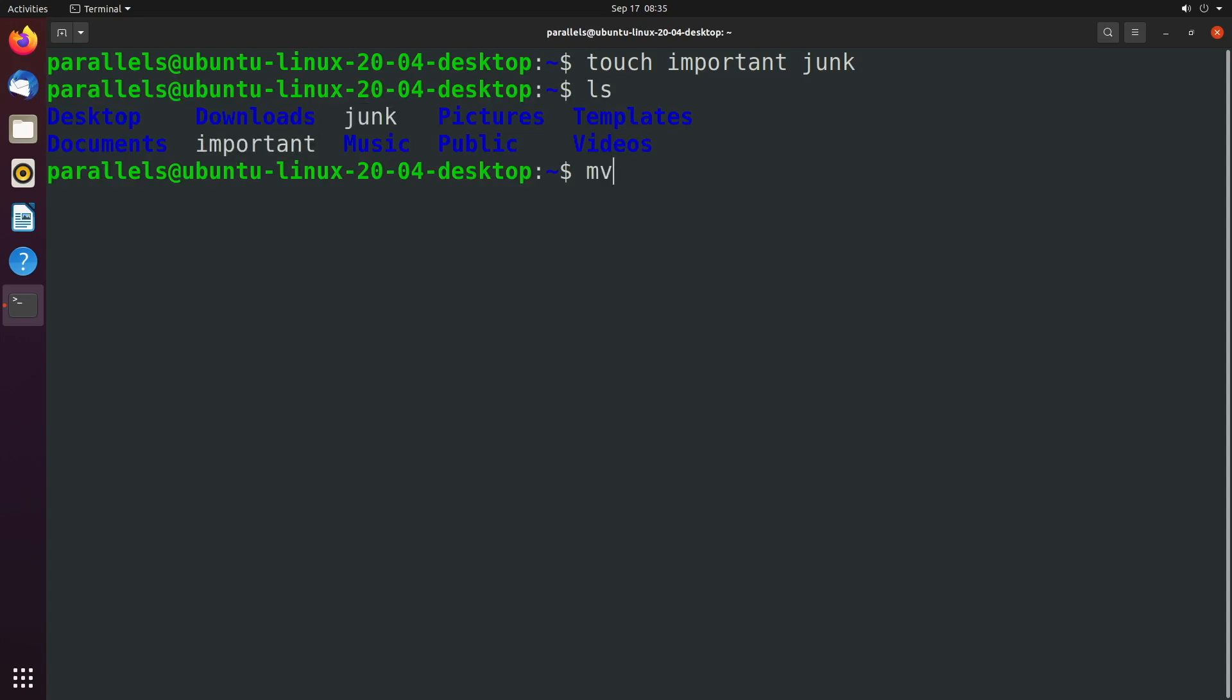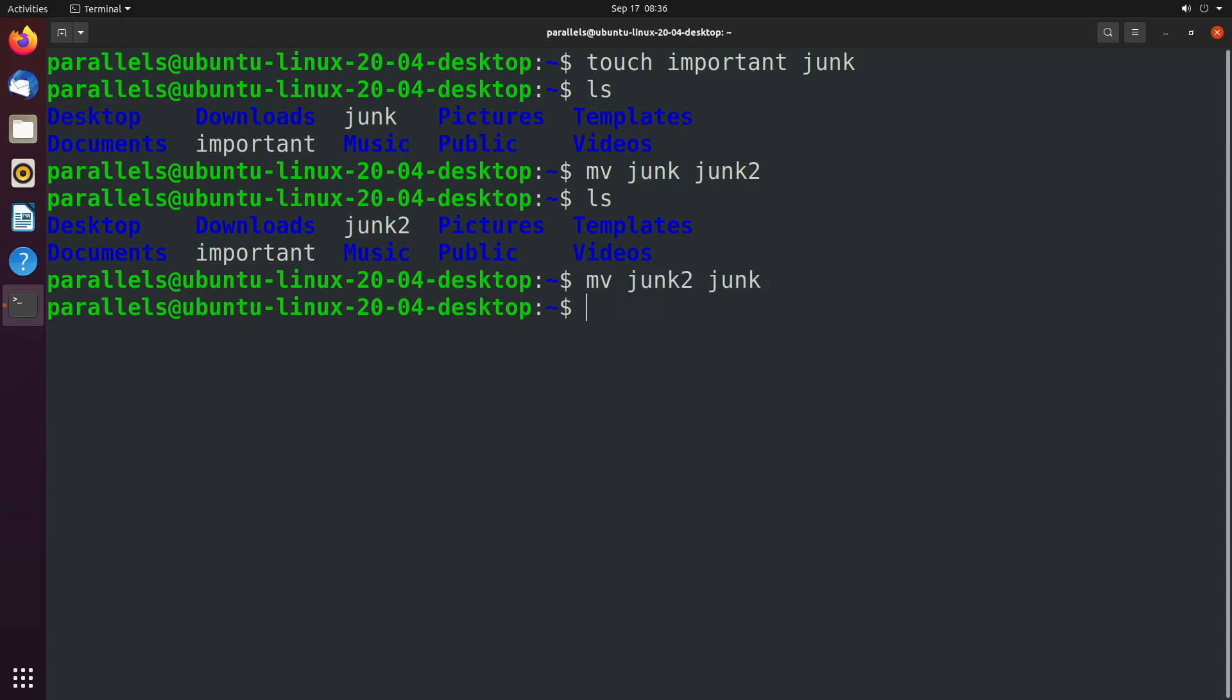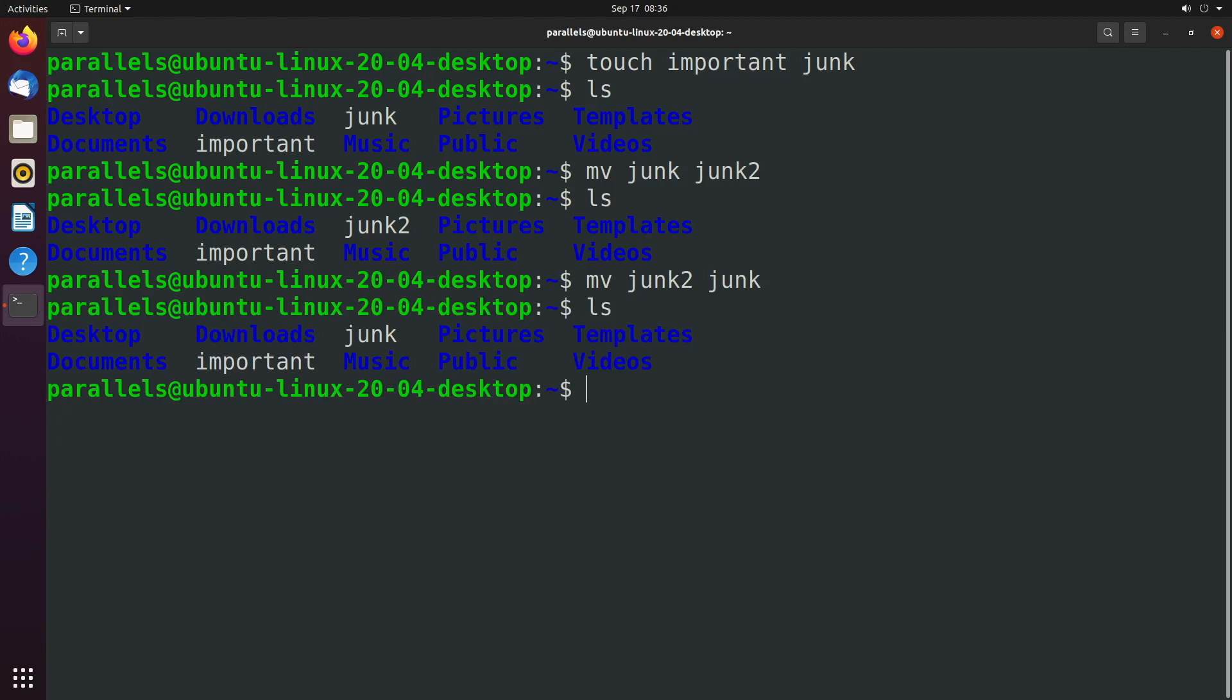So the first command is mv or move. However, this is also used to rename stuff. So for example, if we wanted to rename junk to something like junk2, I'm very creative I know. Well, now junk no longer exists and junk2 does exist. It's the same exact thing, just renamed to junk2. But let's go ahead and put that back to how it was.